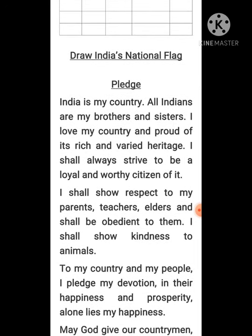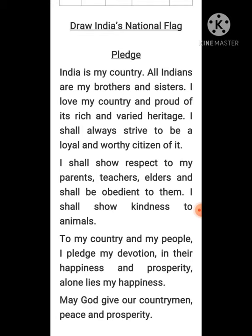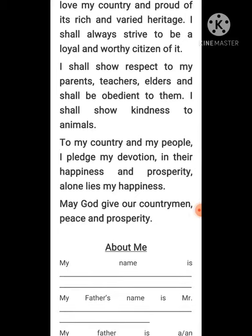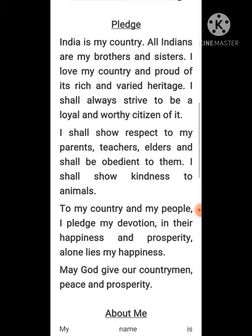The pledge reads: India is my country. All Indians are my brothers and sisters. I love my country and am proud of its rich and varied heritage. I shall always strive to be a loyal and worthy citizen of it. I shall show respect to my parents, teachers, and elders and shall be obedient to them. I shall show kindness to animals. To my country and my people I pledge my devotion — in their happiness and prosperity alone lies my happiness. May God give our countrymen peace and prosperity.